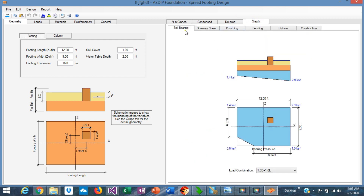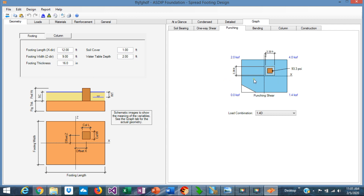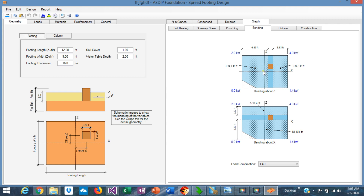Graphically, the program shows the bearing diagram in a plan view and in a section. If we go to the One-Way Shear tab, you can see two plan views — one for the one-way shear in the x-direction at a distance d from the column face in each direction. This shaded area represents the bearing acting upwards and producing a shear. In the Punching tab, you can see the punching shear calculations — it's a square around the column at a distance d/2 from the column face. In the Bending tab, you can see the moments that the bearing diagram produces in the footing to the face of the column, in the z-direction and in the x-direction.